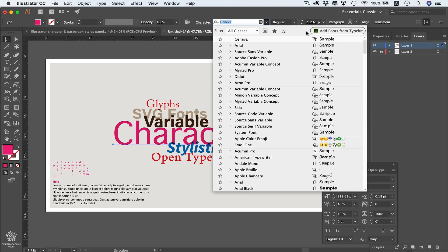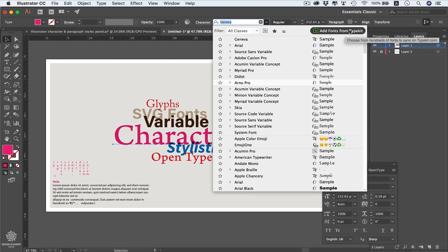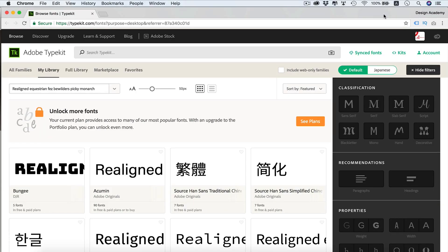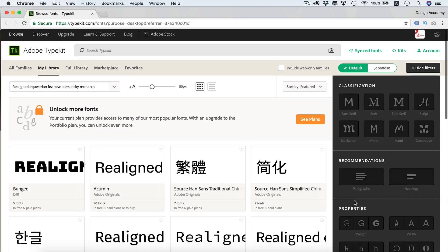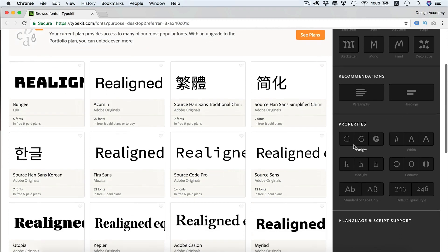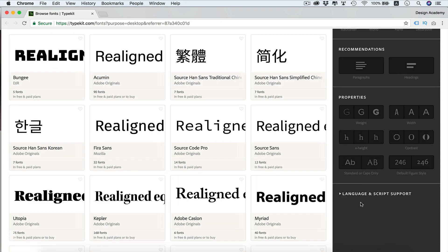You can also add fonts from Adobe Fonts (Typekit) to Illustrator instantly by clicking the Typekit button, which takes you to typekit.com. You need to be signed in with Creative Cloud to have your chosen fonts installed in Illustrator, InDesign, and Photoshop. On the site you can search for any font, filter by classification, or filter by recommendations — whether better for headings or paragraphs — or by properties and language and script support.